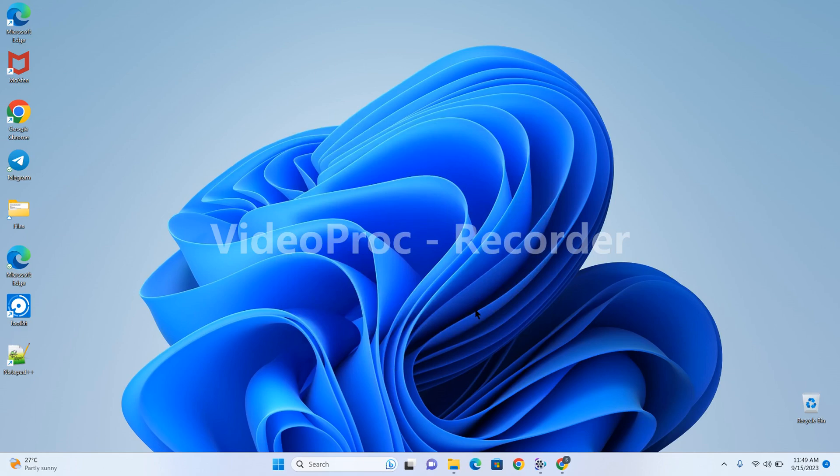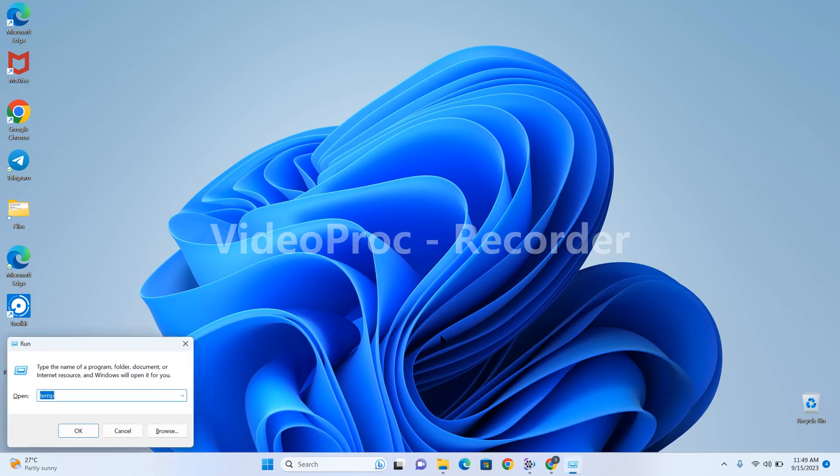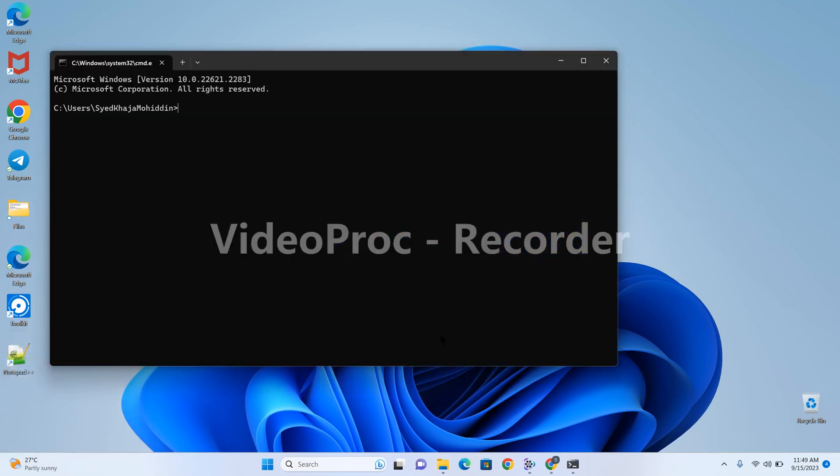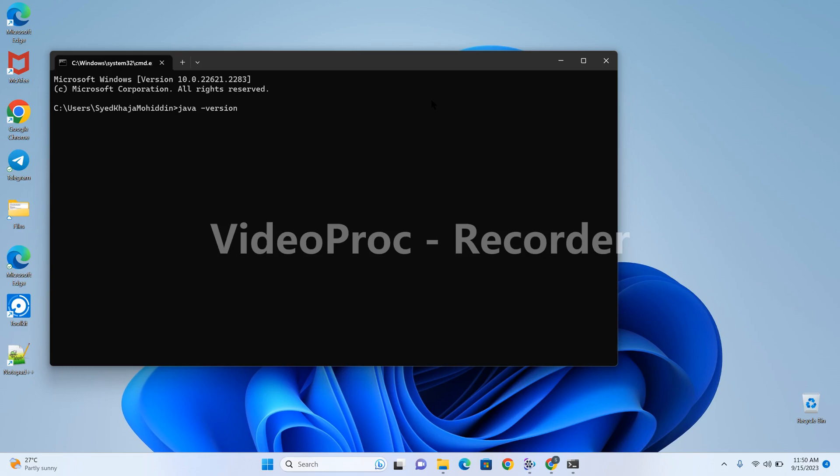Now the SAP Machine installation is done successfully. To check, open the command prompt and type 'java -version'. For the first time it will take some time. With this it is confirmed that SAP Machine 11 got installed successfully.